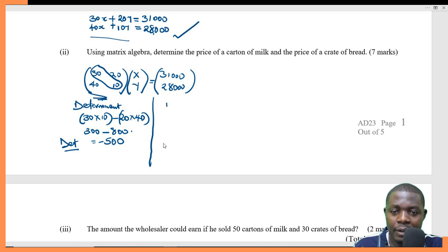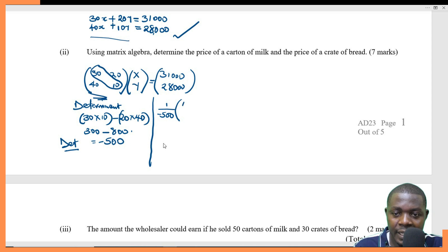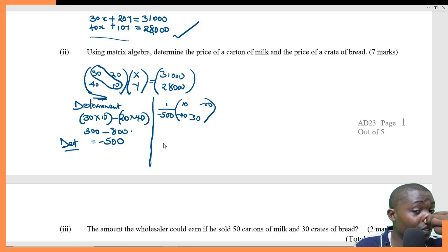Now we can find the inverse of this matrix. The inverse is 1 over negative 500, multiplied by the matrix where 30 and 10 swap positions, while 20 becomes negative 20 and 40 becomes negative 40.